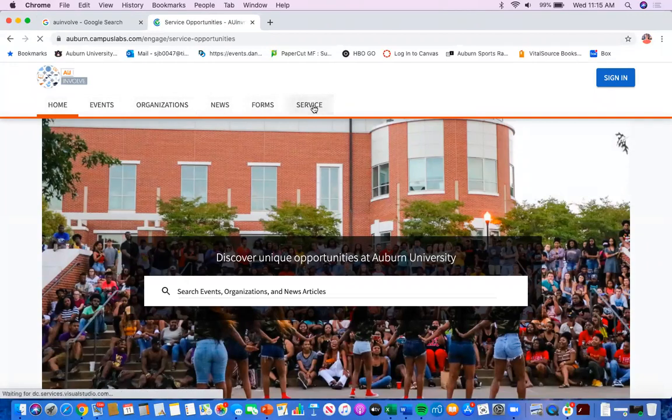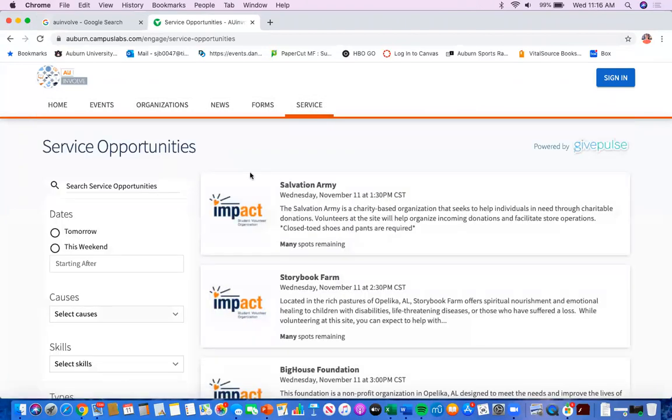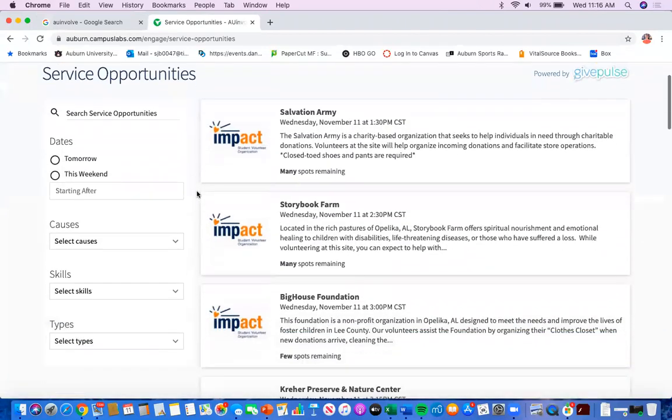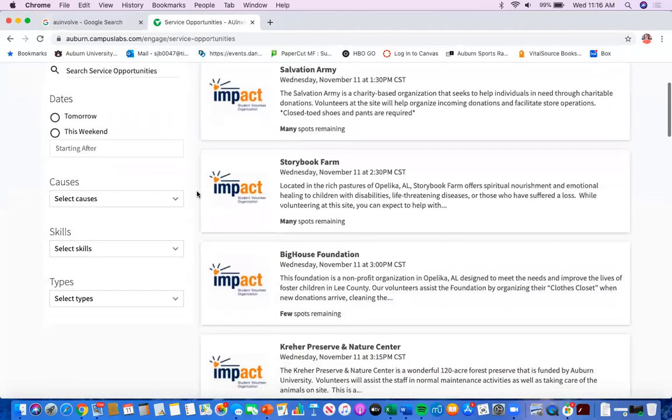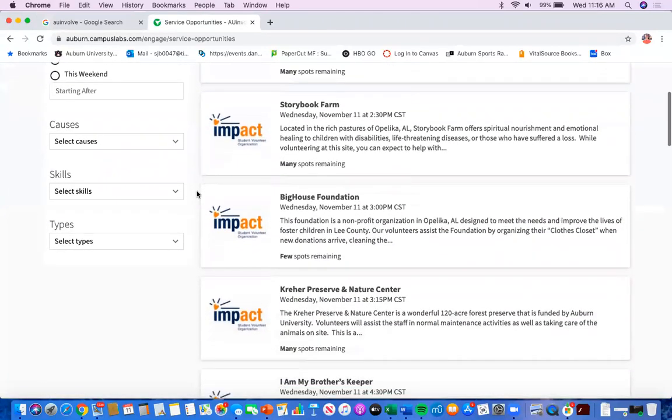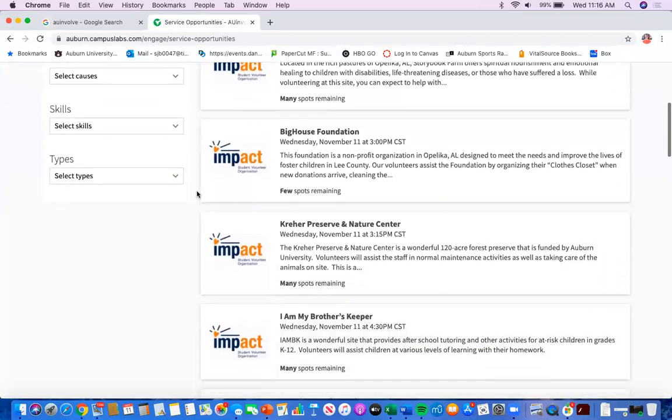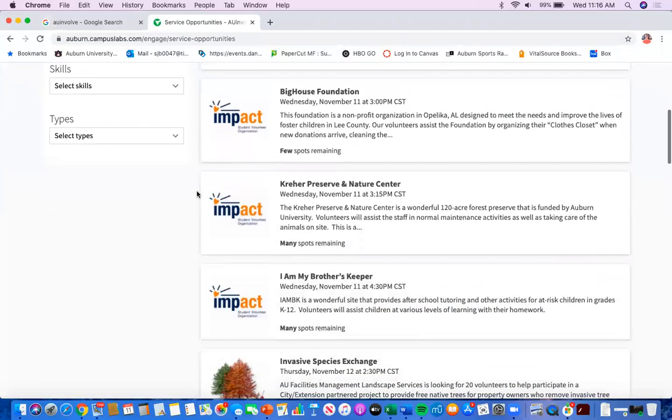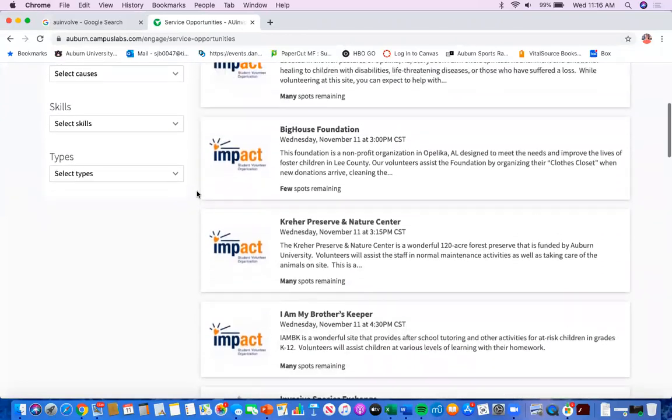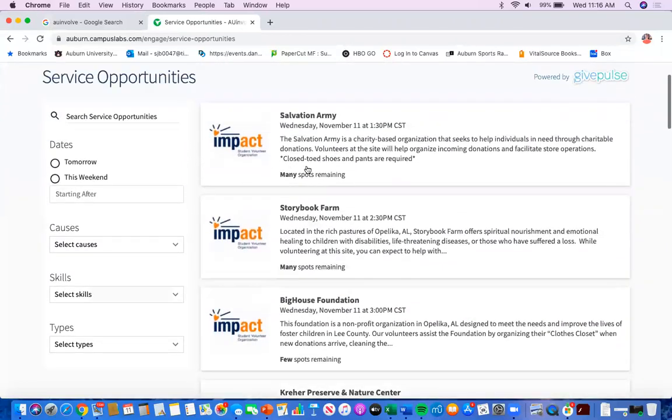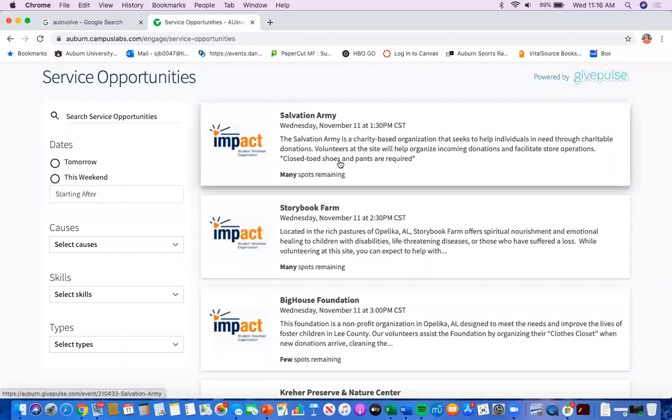Go ahead and click the service tab. From there, you'll see all of the different service events that are being offered right now. And after you browse through them, go ahead and click the service event you would like to volunteer for.